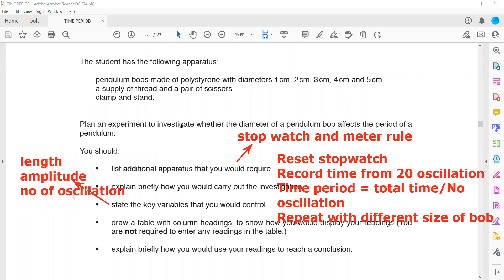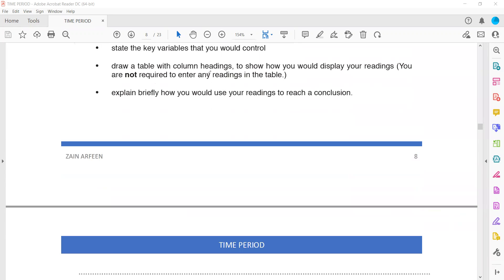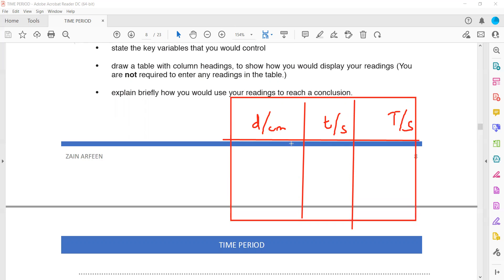Draw a table with column headings to show how you display your results. Since we are investigating how diameter affects time period, the table should have three columns: diameter in centimeters, time for 20 oscillations, and capital T — the time period (average time for one oscillation). Again, you don't have to write any numbers — just fill in the column headings with the quantity and unit.